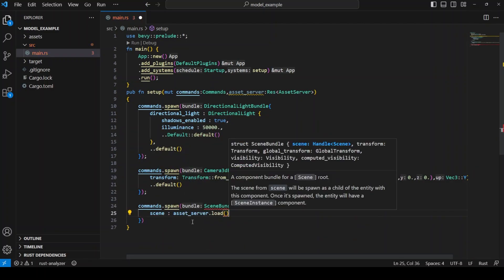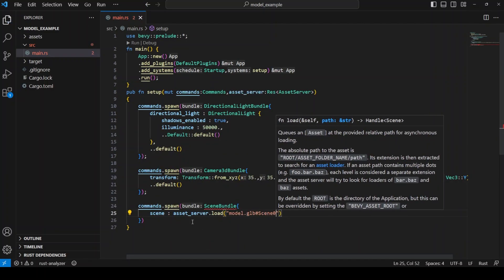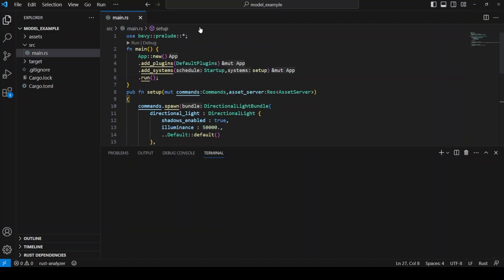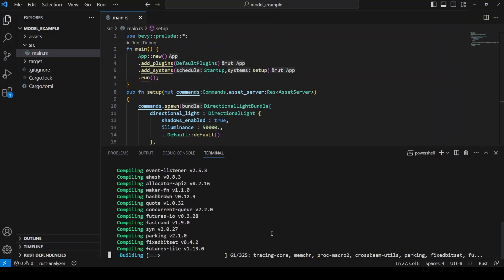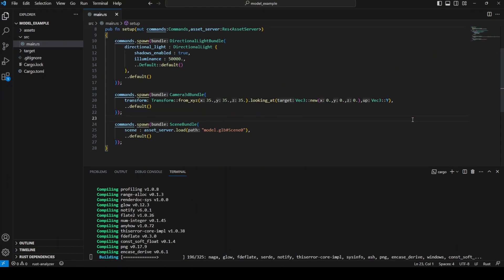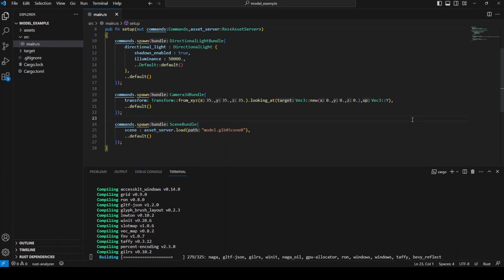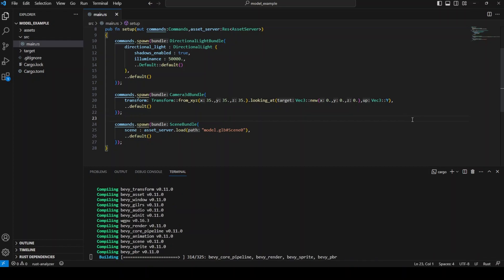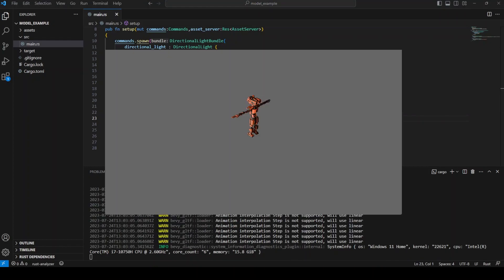Notice that we don't have to specify that this file is in our assets folder because Bevy already goes ahead and does this for us. Run our code by typing cargo run into the terminal and you should see your 3D model in all of its glory inside Bevy.